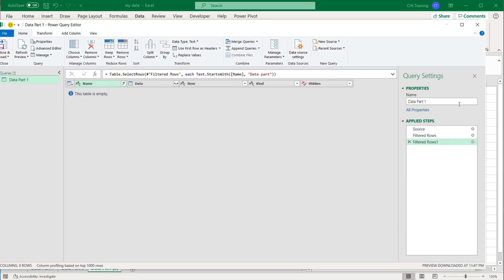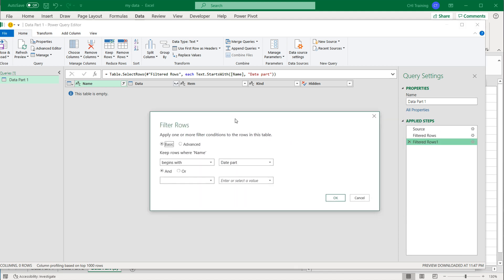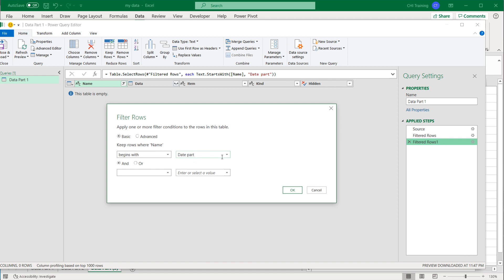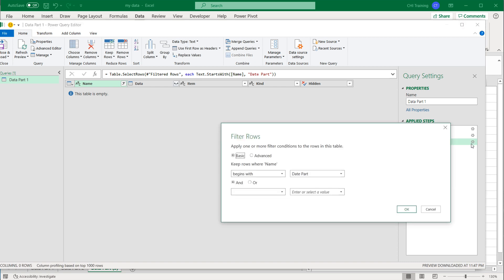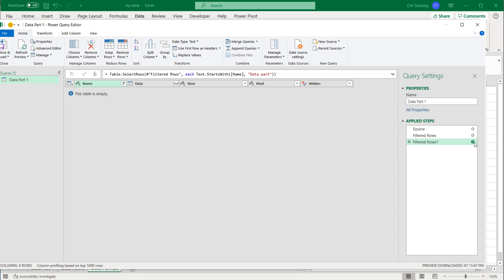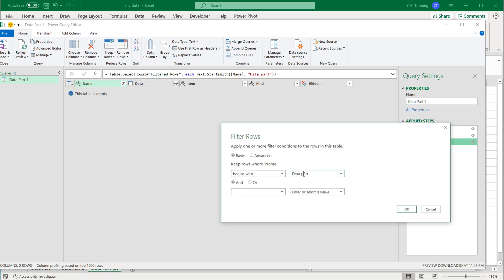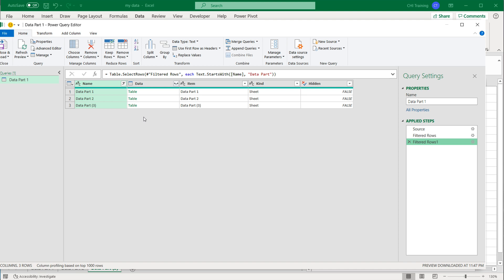I got nothing with lowercase, confirming it is case sensitive. I also noticed I had typed 'date' instead of 'data' — after fixing that to 'Data Part' with uppercase and hitting OK, I got all of the worksheets that begin with 'Data Part.' So now if I click on the Data cell, it says it's a table, but it shows Column One, Column Two, Column Three — meaning it didn't figure out it should be using the headers as column names.